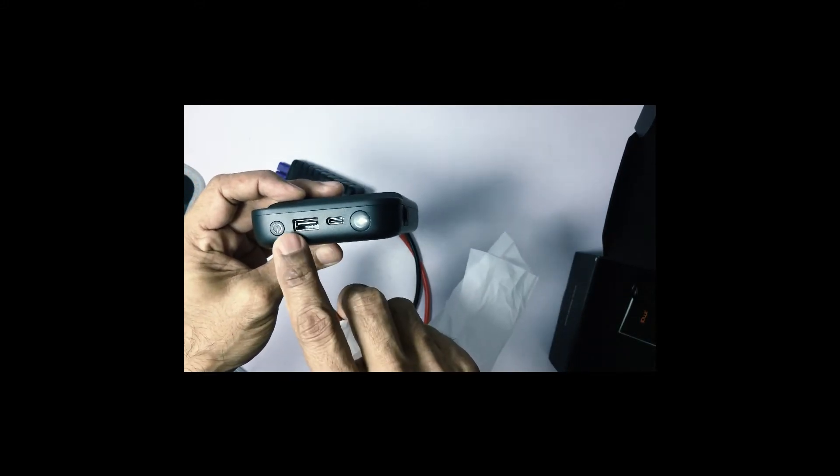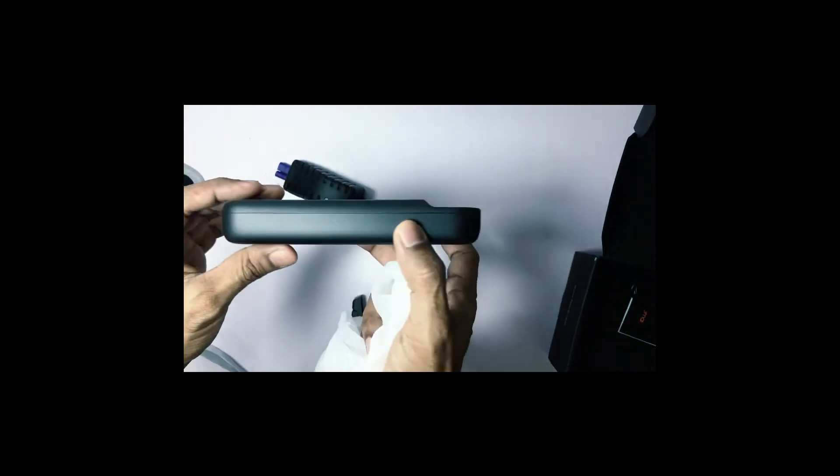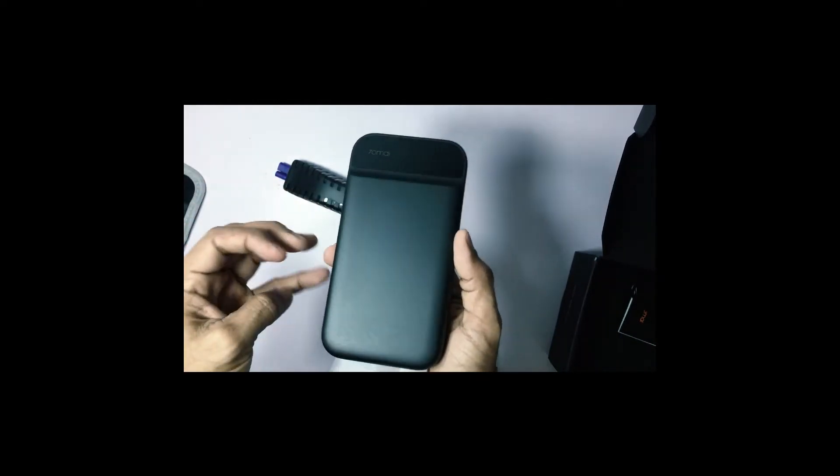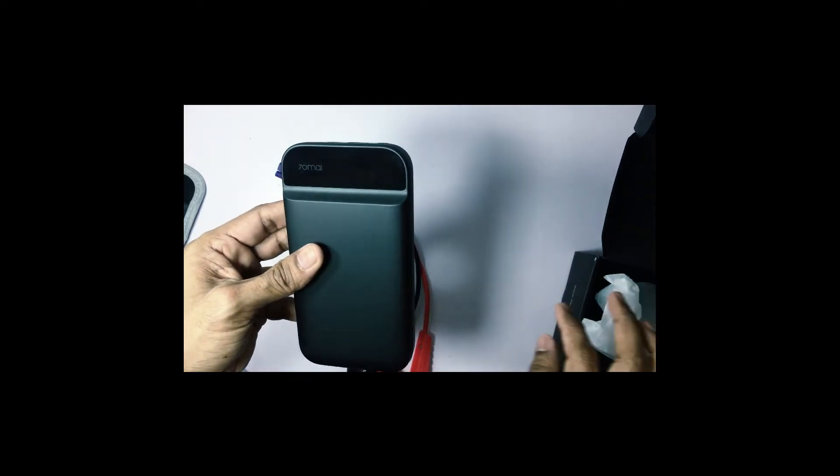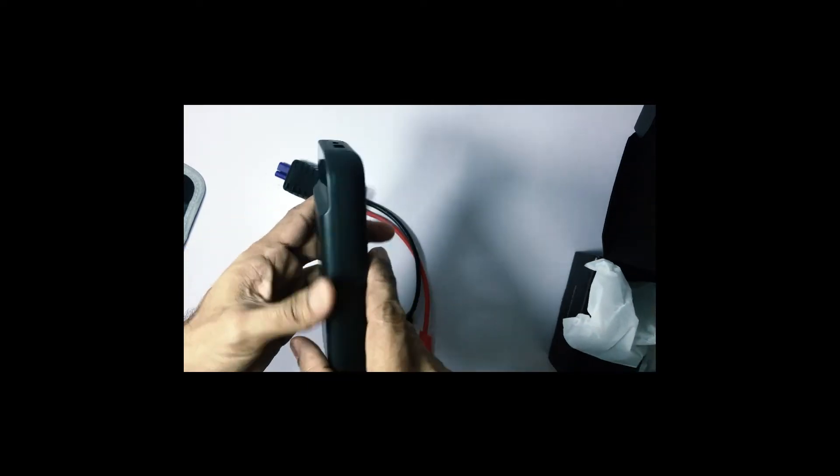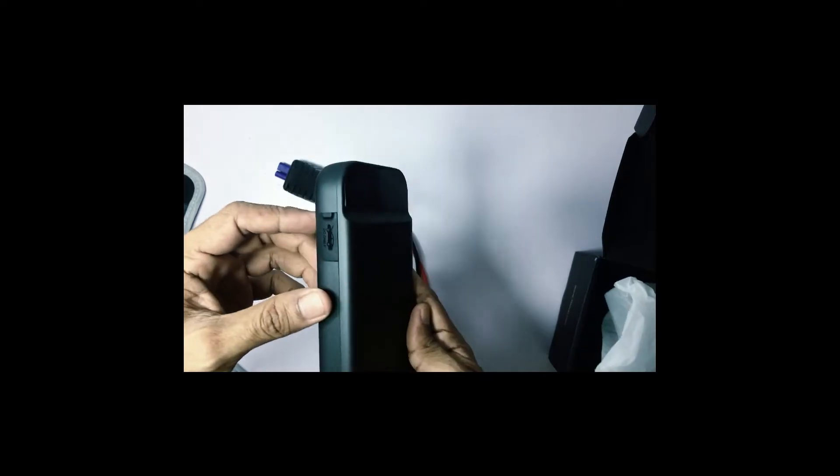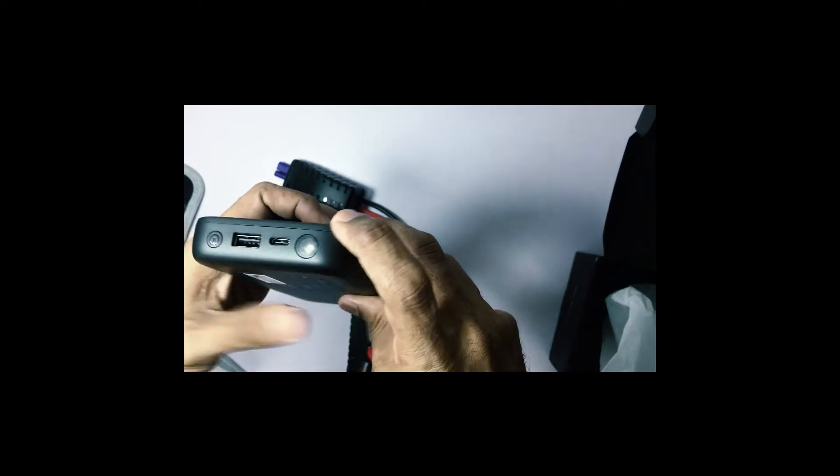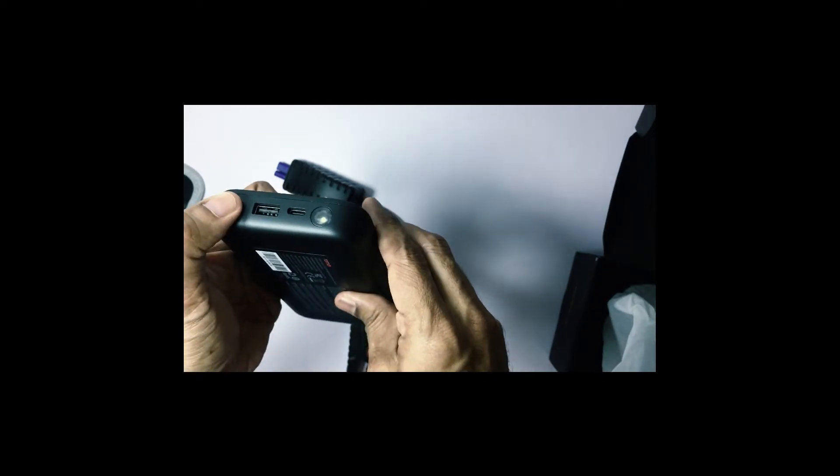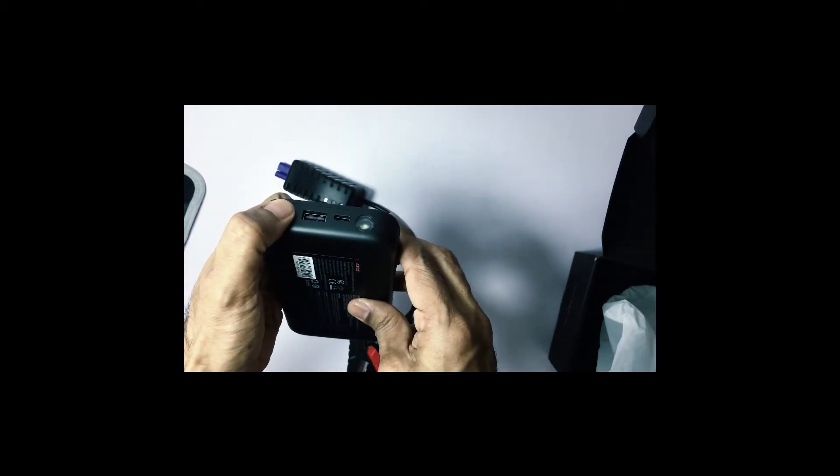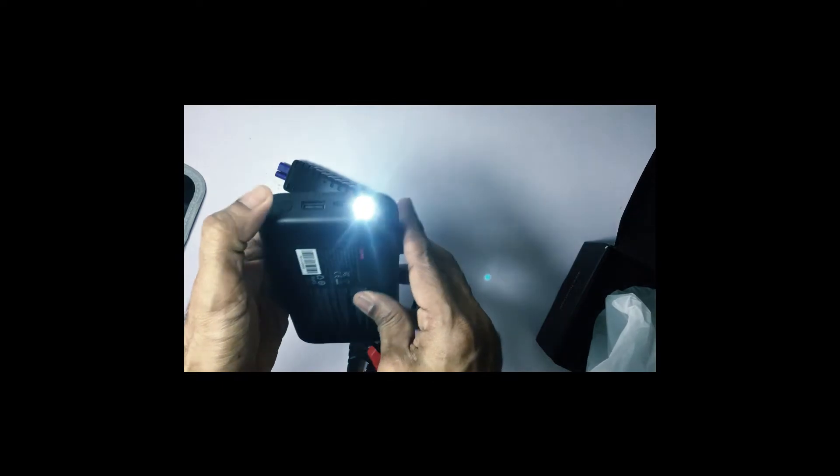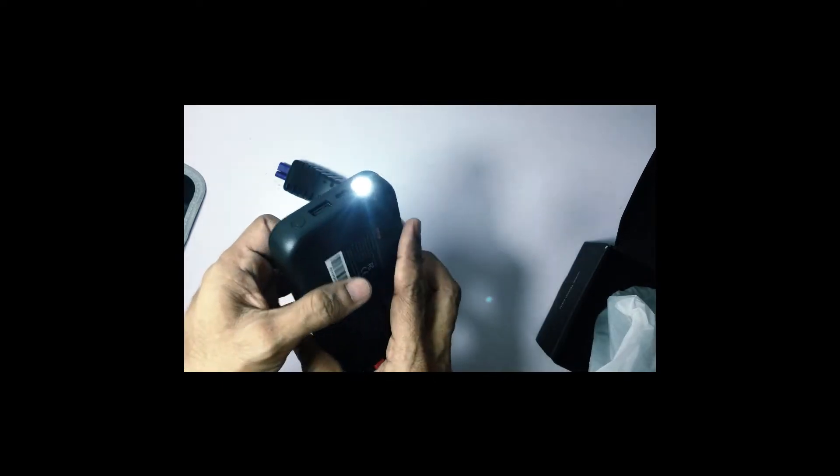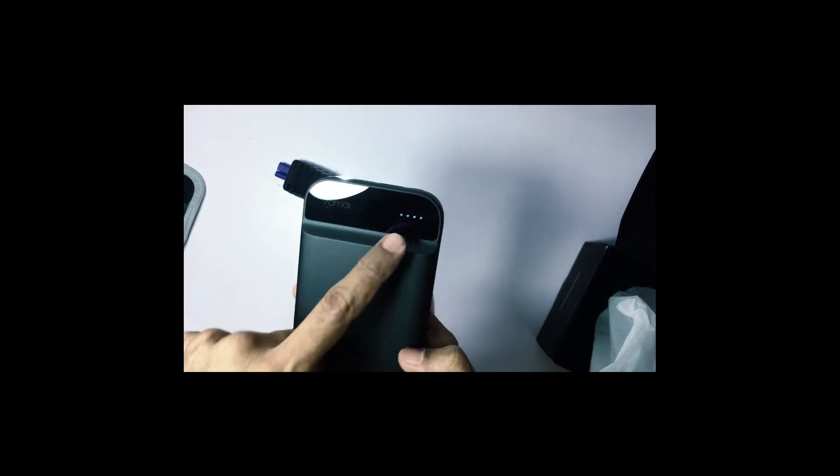Now these are the parts. For you to charge. You can also charge your phones. You can use it as a torch light.